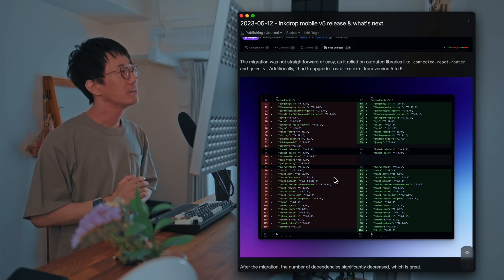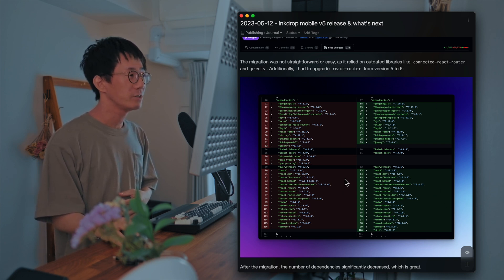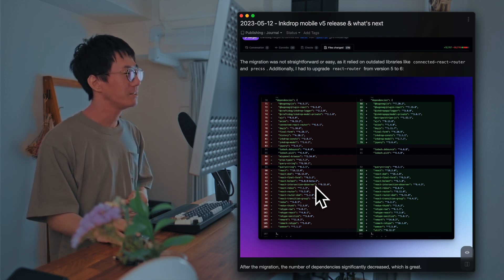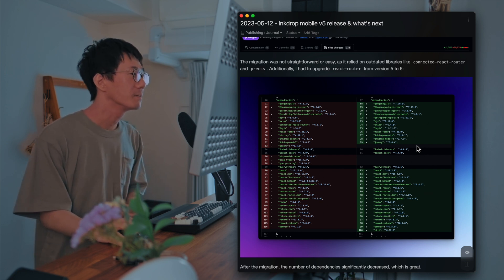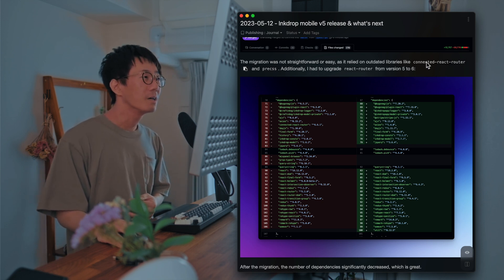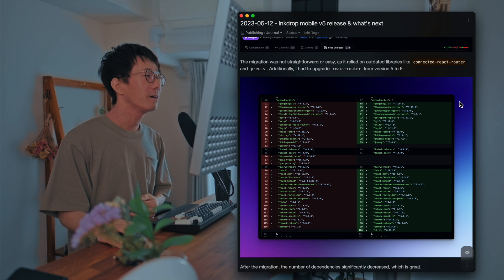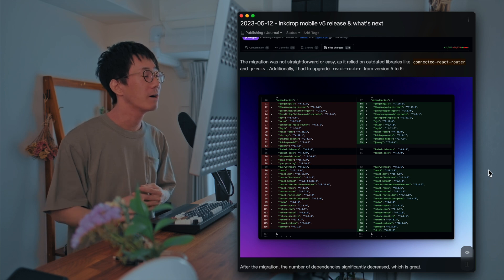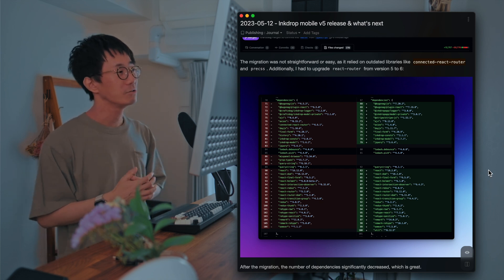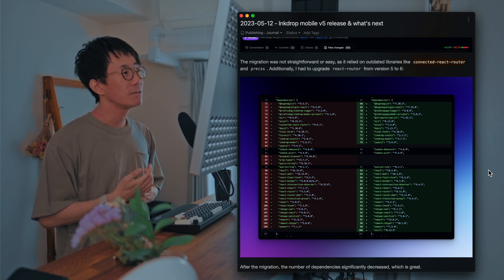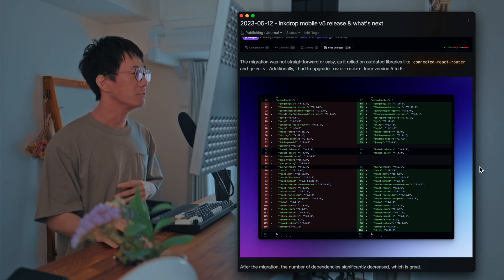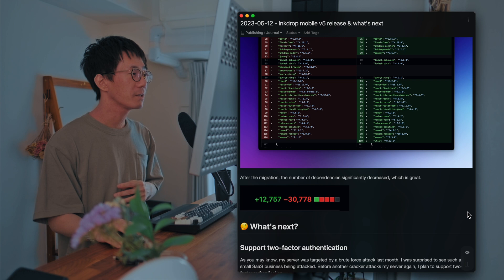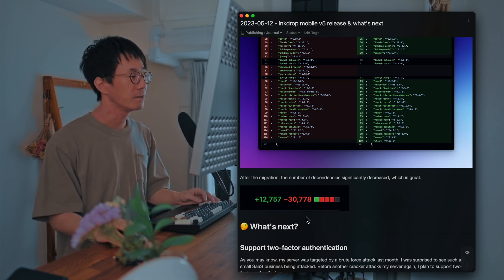And the code base is now six years old. So it's quite old. And I've been constantly updating the dependencies like React and other related packages. So this time here is the diff of the package.json. For example, Connected React router has been deprecated. And pre-CSS is no longer maintained. So I had to replace them. And the React router was version 5, so I upgraded to 6.